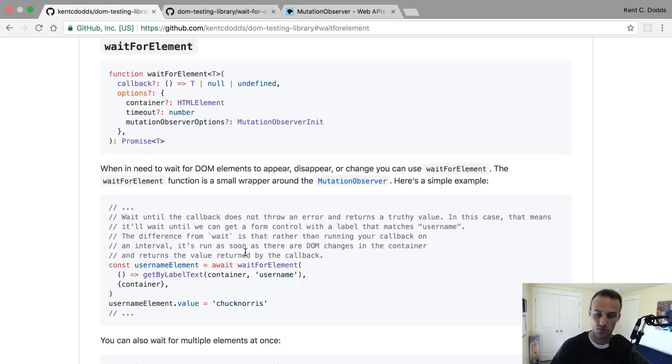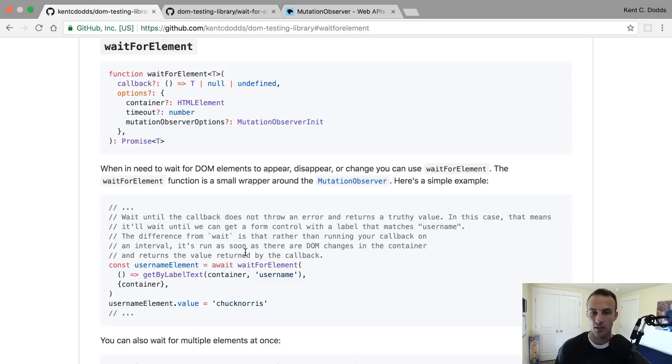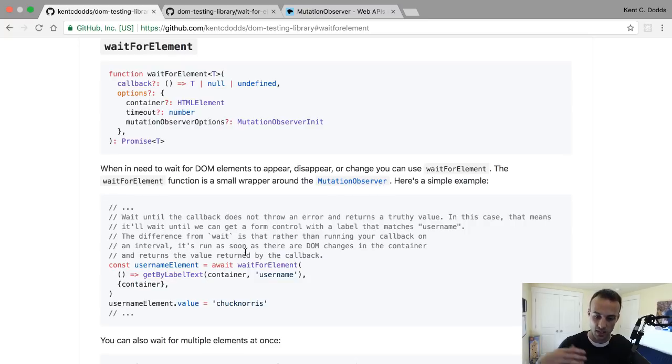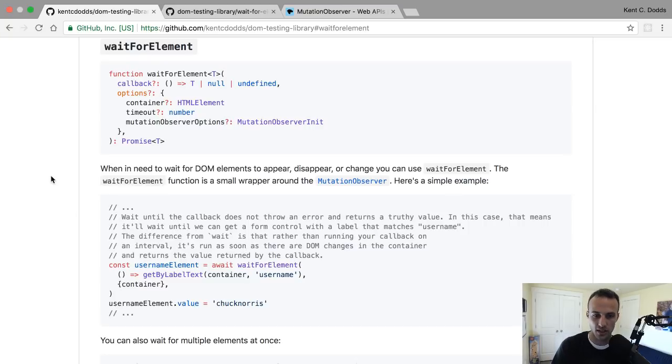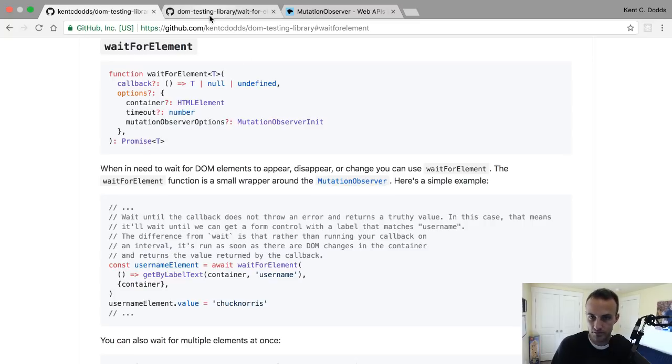That could happen in 10 milliseconds and we'll go ahead and check right then - we saved ourselves 40 milliseconds. Or it could happen in 60 milliseconds, so we don't check at the 50, we check at the 60. We still saved ourselves 40 milliseconds by not over-checking.